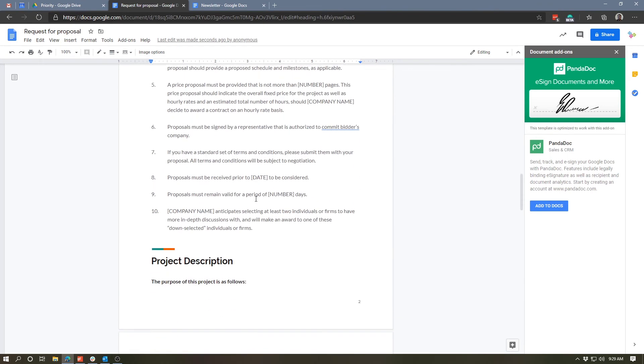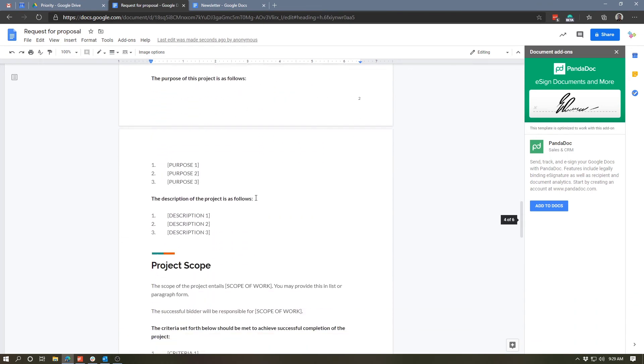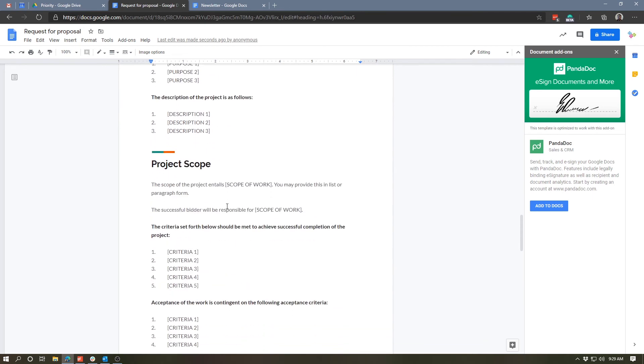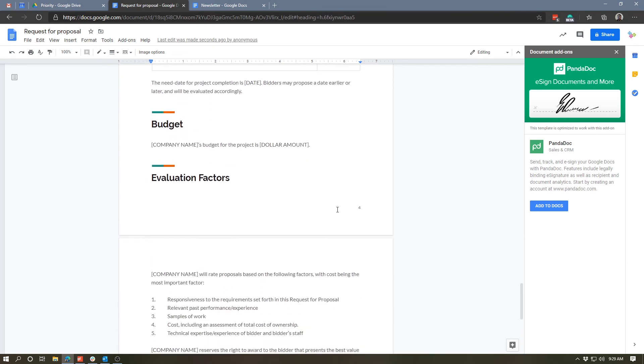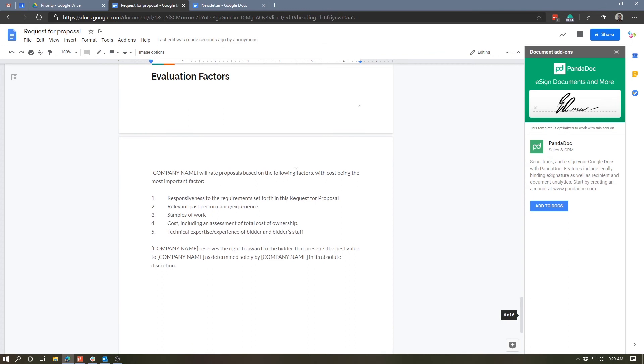And you can go through and brand this with your own company's logo or colors or anything of that sort. But it gives you a good jumping off point for a document like this. The same thing goes for the NDA or any of those other contract templates that are in there.